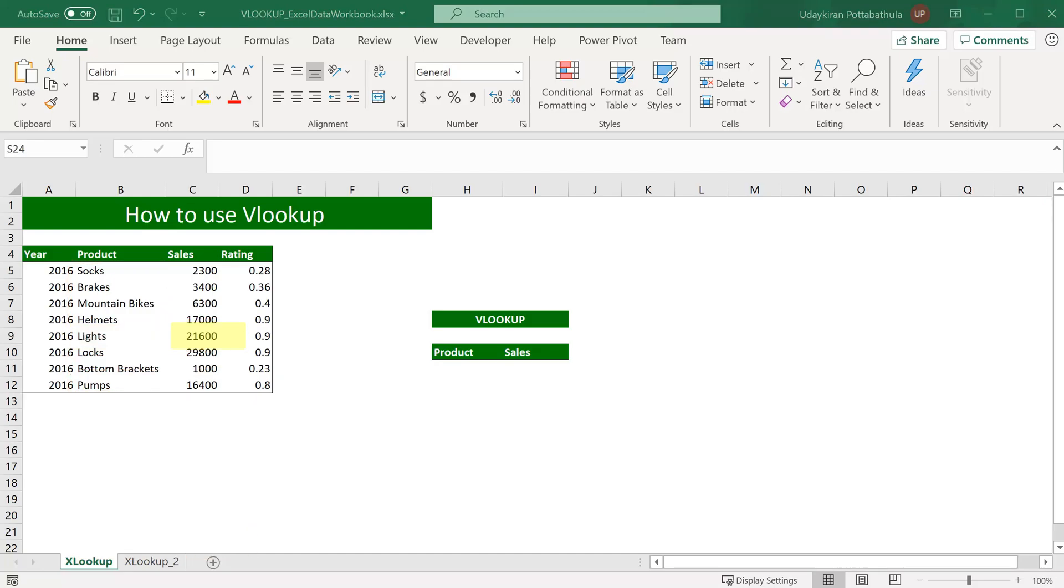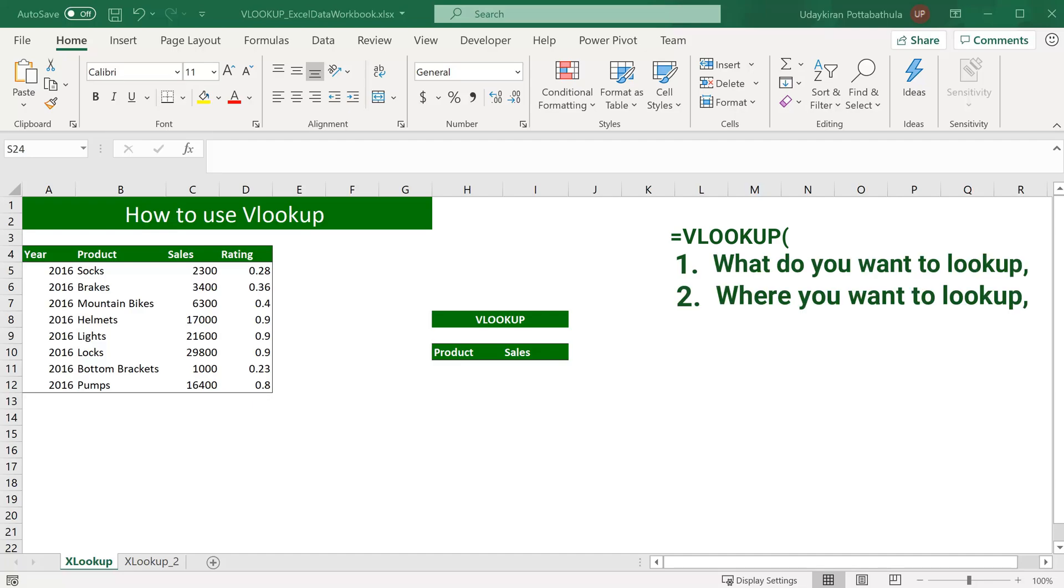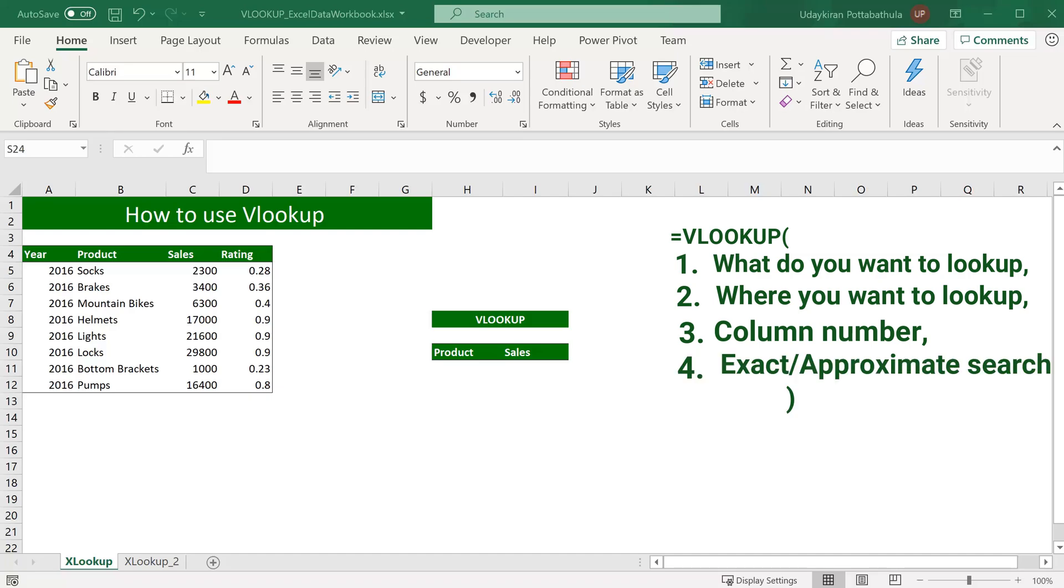VLOOKUP formula has four parameters. The first one is what you want to look up, where you want to look for it, and the third one is the column number in the range containing the value to return. And the fourth one is whether you want to search exact match or approximate match.